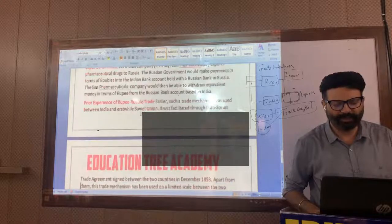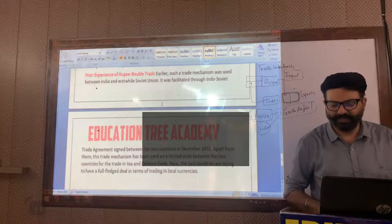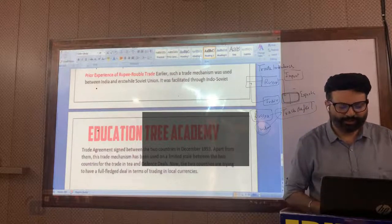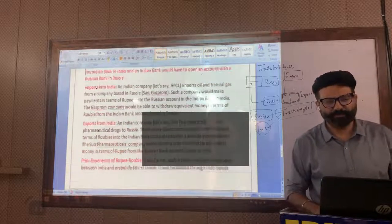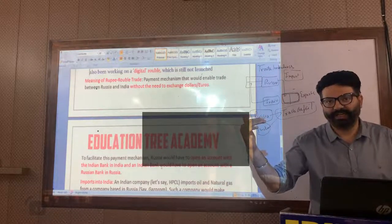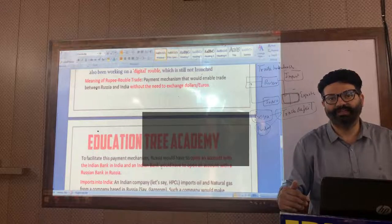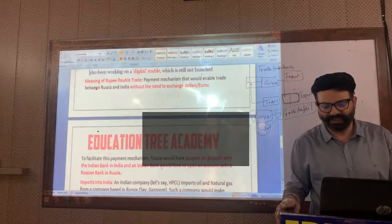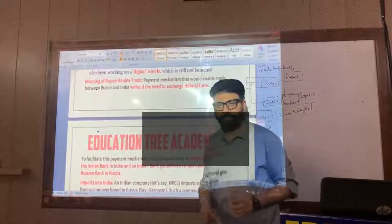If you see the rupee trade, an earlier such mechanism was used in the Indo-Soviet trade agreement signed between two countries in December 1953, but it was very limited — used only for trade in tea and defence fields. Now, because of the Ukraine crisis, we want to involve everything in rupee trade. This is very important for your prelims examination. You can expect a question from the SWIFT system. Thank you for watching. Have a nice day.